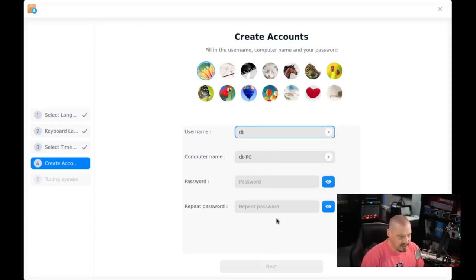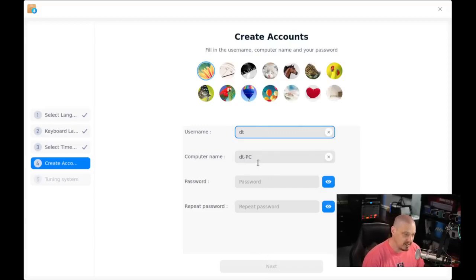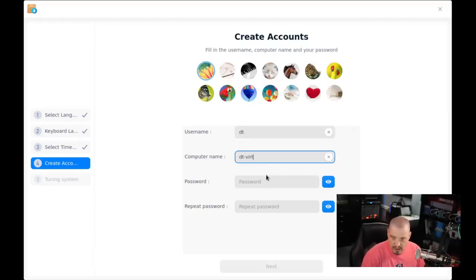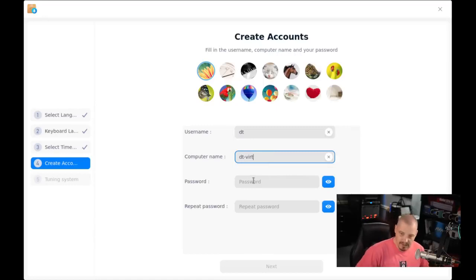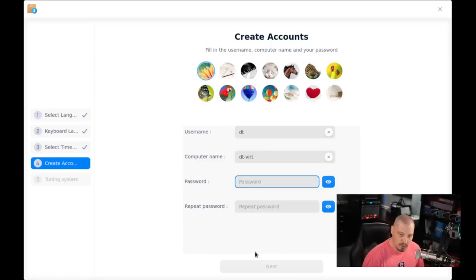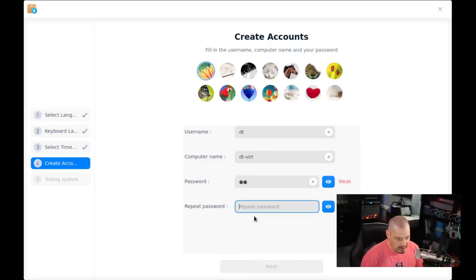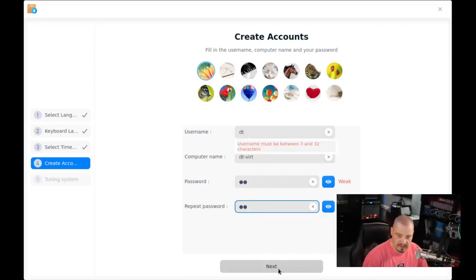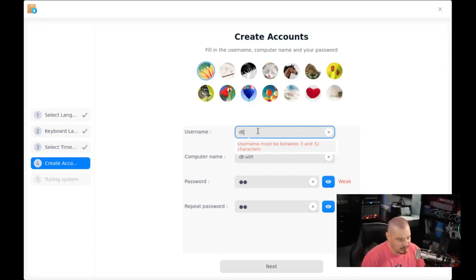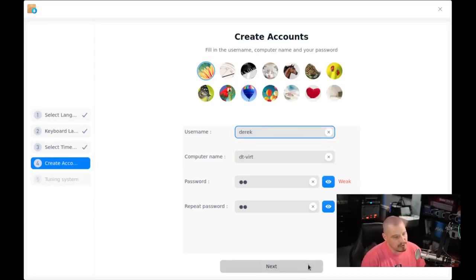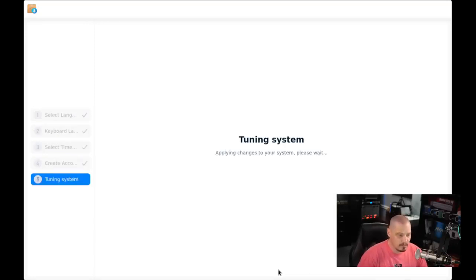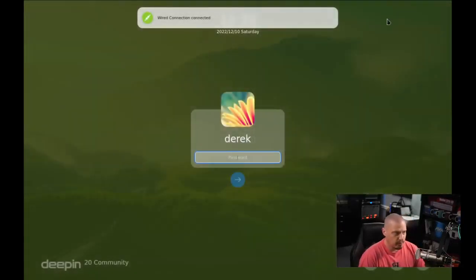Create an account. I'm going to call my user DT. Now the host name for the computer defaults to DT-PC. I'm going to change that to DT-Virt just so I know this is a virtual machine. Let's create a strong and complicated password for the DT user and then repeat the strong and complicated password. Now let's go ahead and click Next. It says our username must be between three and 32 characters. So DT is not a good username. I'll do Derek in this case. And now it allows me to continue. It says tuning the system, please wait.